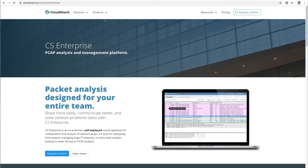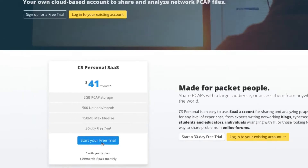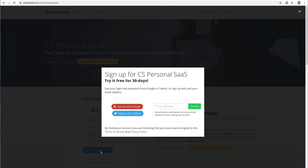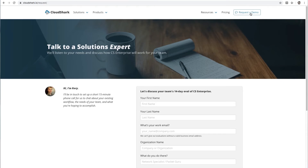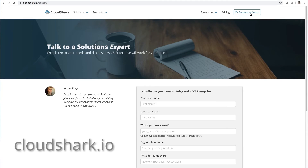CS Personal is built off of CS Enterprise, a secure, modern, on-premises platform focused on packet capture analysis for network and security teams. You can sign up for your own free trial of CS Personal SaaS or explore CS Enterprise for your organization at CloudShark.io.